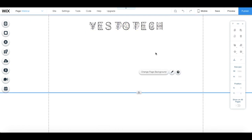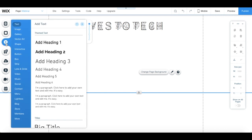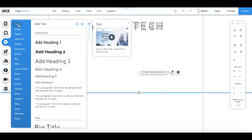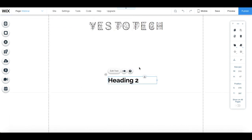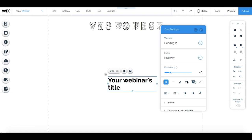To add your webinar's title, click on add from the left-hand side menu, text, and then on add heading 2. Edit the text so that it's your webinar's title, and edit its appearance by changing the settings in the text's individual toolbar.